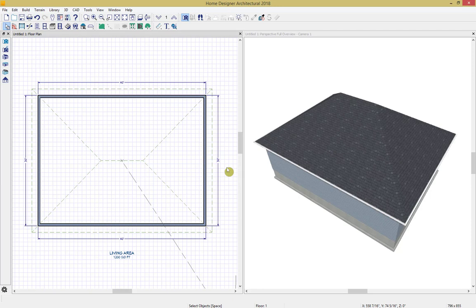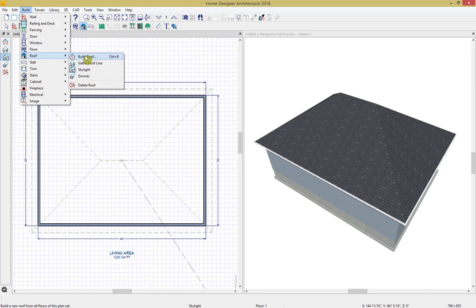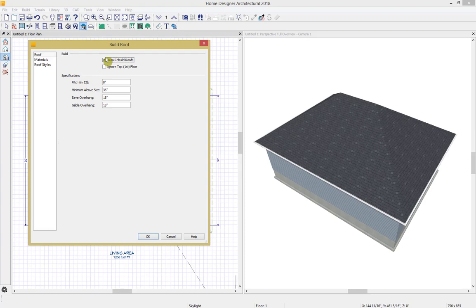Now that we've created a simple 30 by 40 structure, let's go through our Build Roof dialog box. We can access this by going up to our roof tool in the toolbar and selecting Build Roof, or by going to Build > Roof > Build Roof, or by pressing Ctrl+R. Under the Roof panel we have the Build section. The first checkbox is Auto Rebuild Roofs — whenever this is turned on, any changes made to wall placement, floor or ceiling height, or roof directives in walls will cause the roof to automatically update. If you do not want the roof to update, simply uncheck this box.